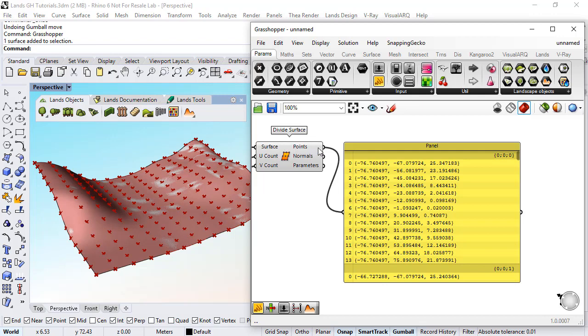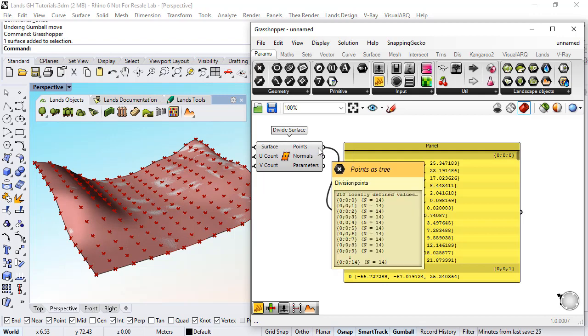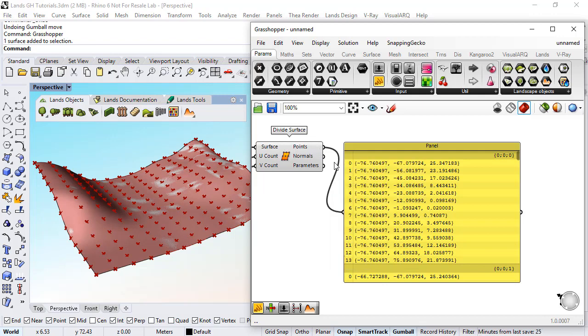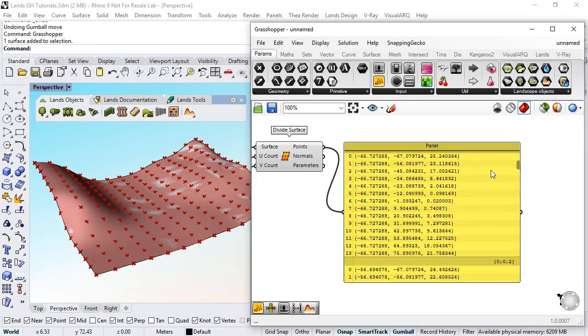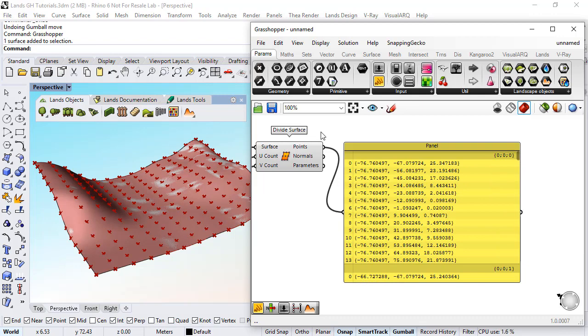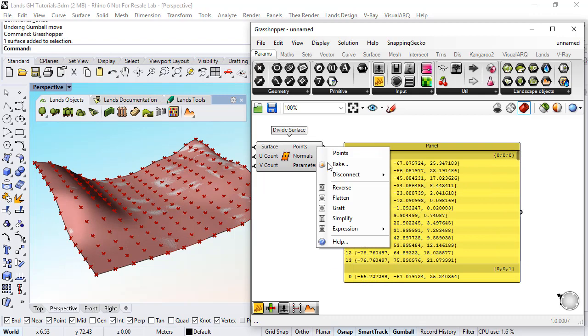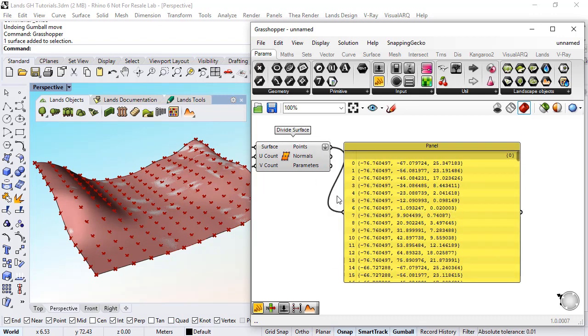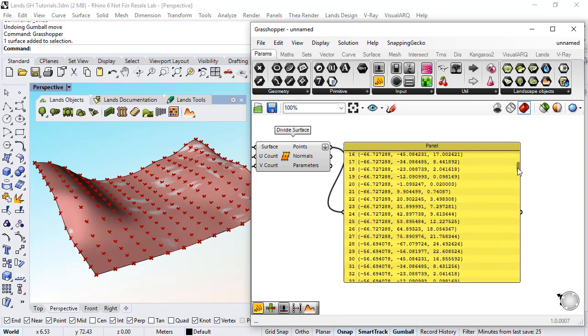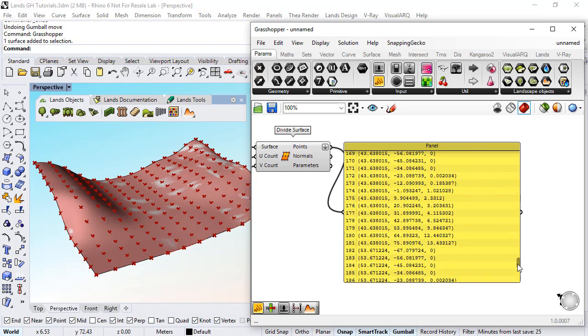If I use this current list to create a terrain, a different terrain will be created by each group of those points and I don't want that. So what I need to do is flatten this list. I do right click, select flatten option and convert this list of points in one single group.